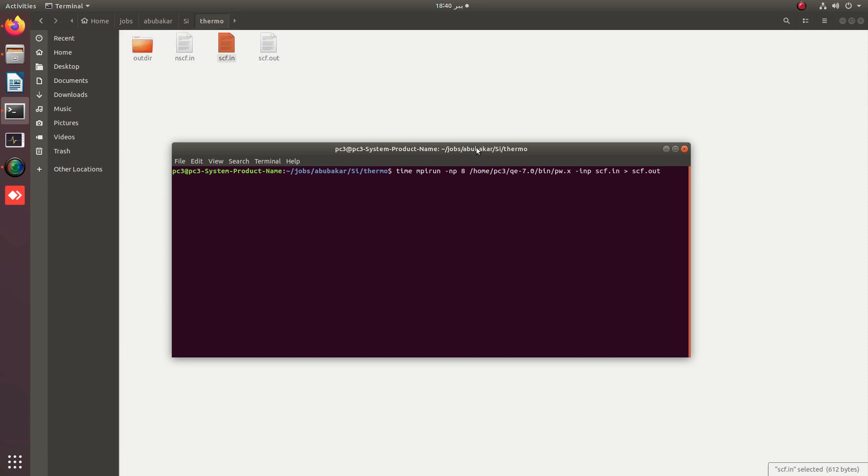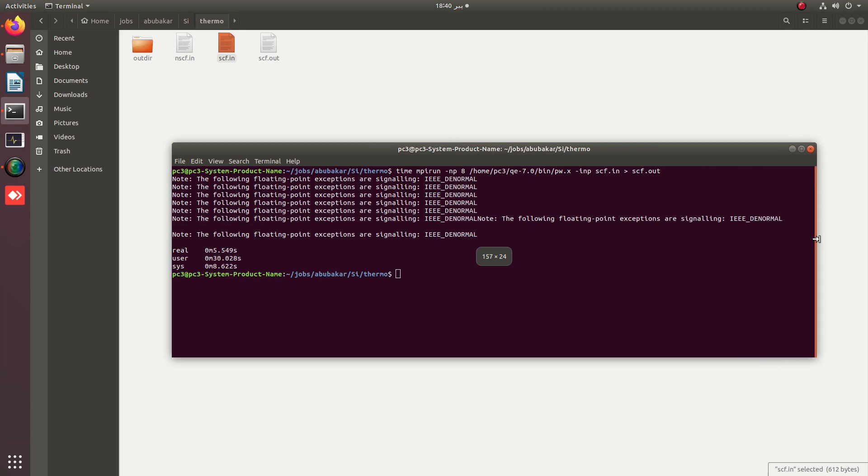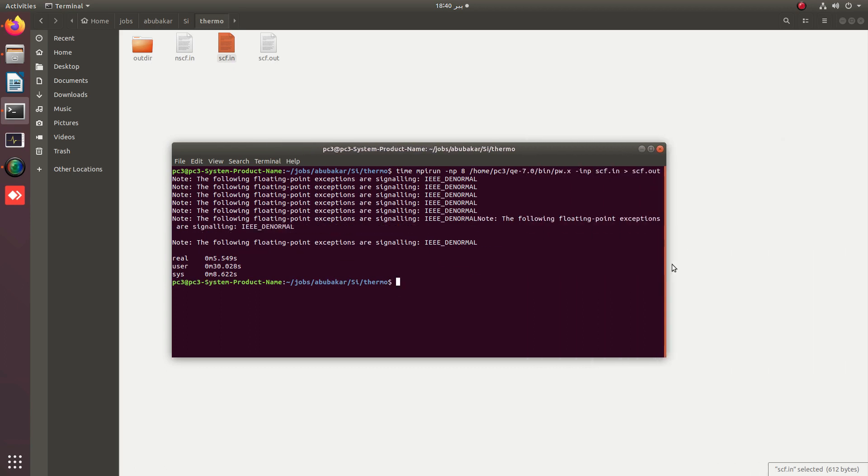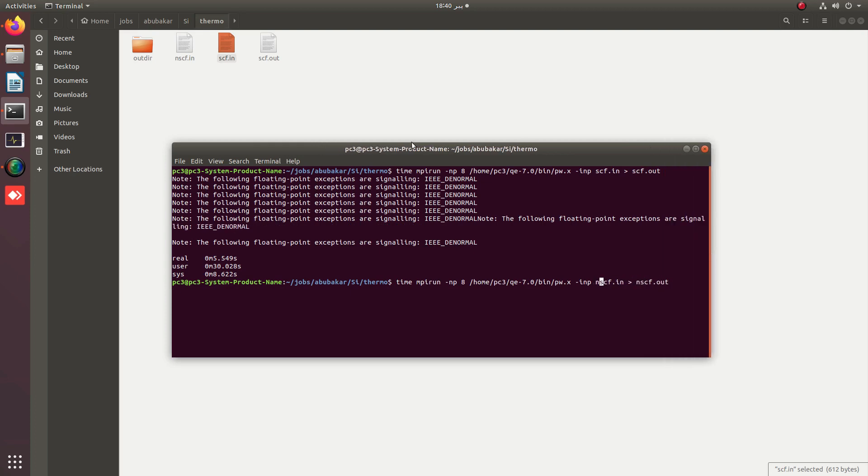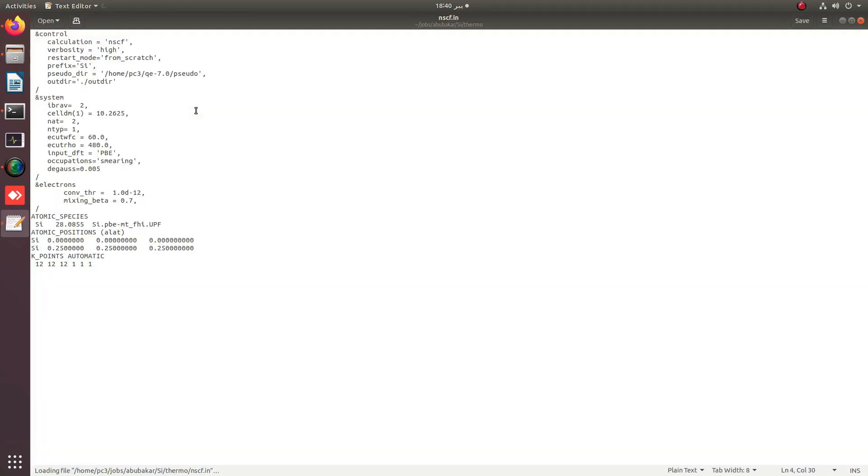You can see that the SCF calculations are started. As the output is already created, these calculations are completed. Now I have to run the NSCF file. The change in the NSCF file is simple.